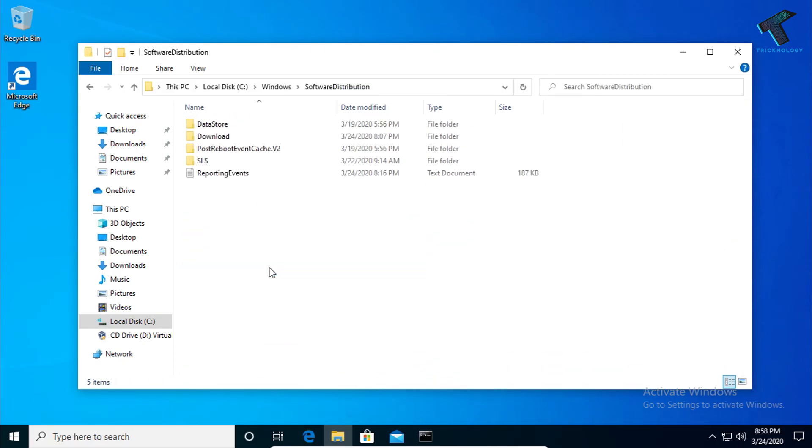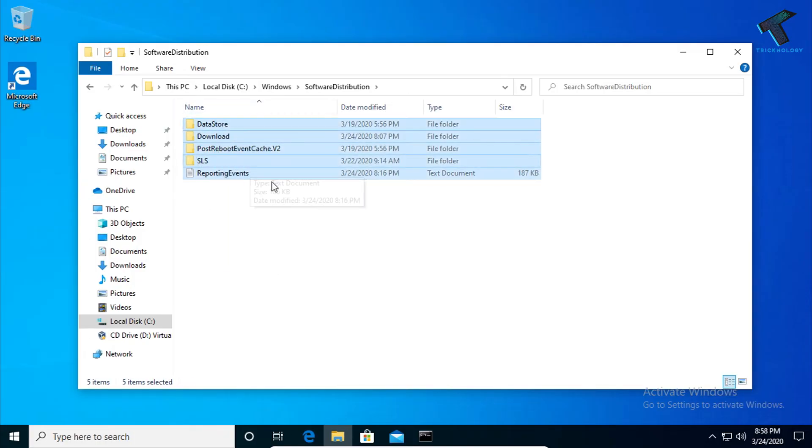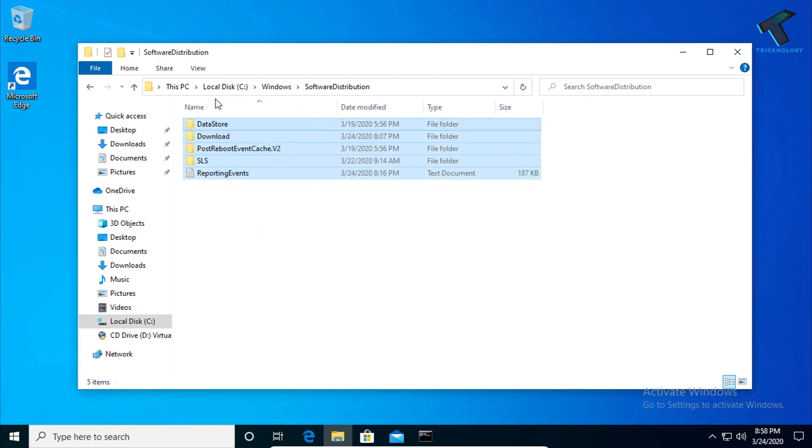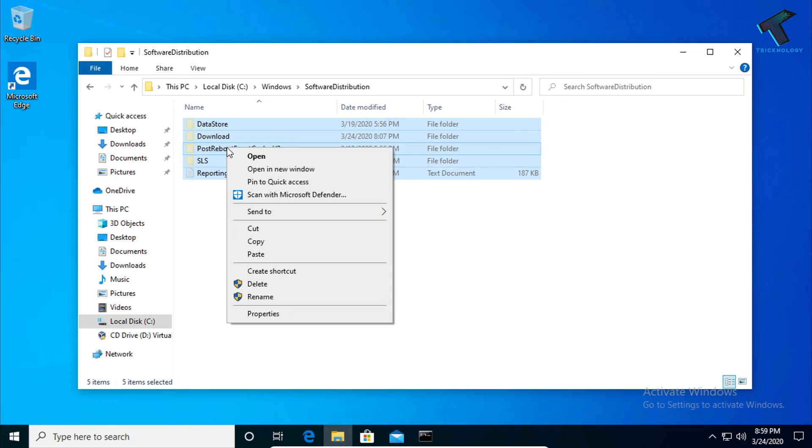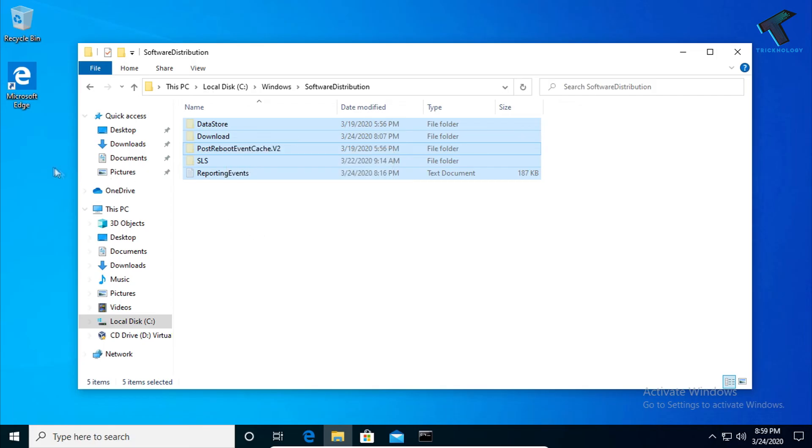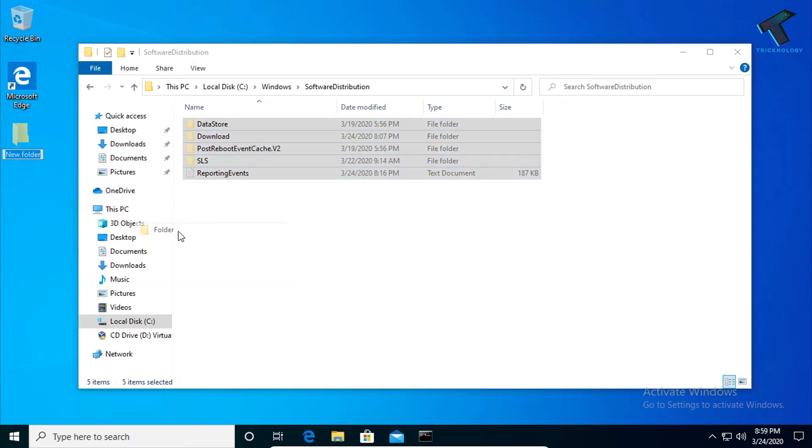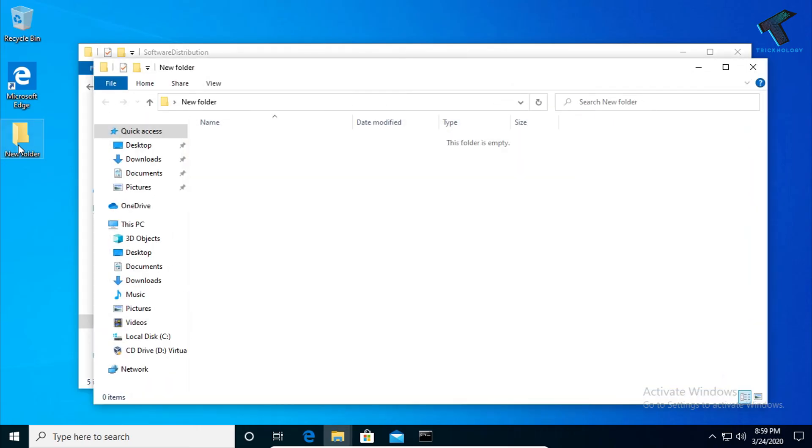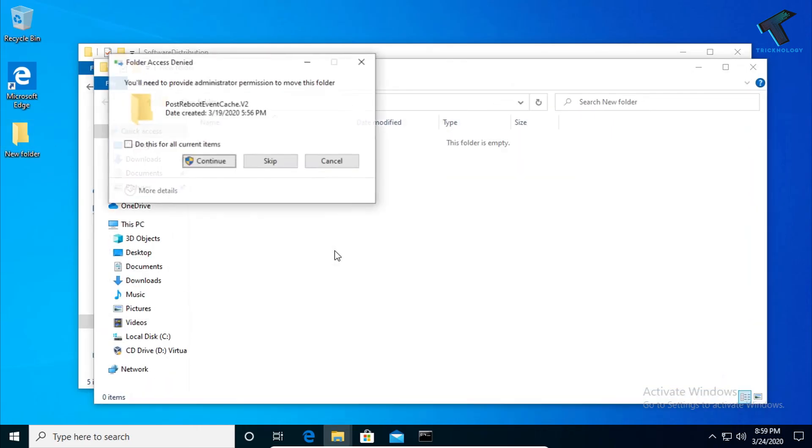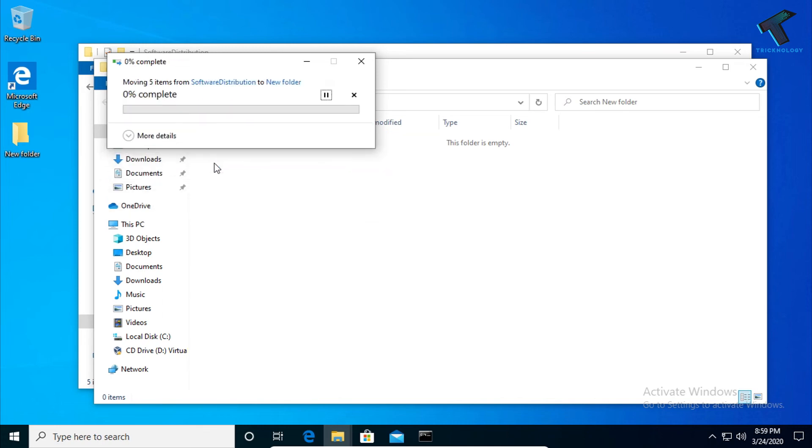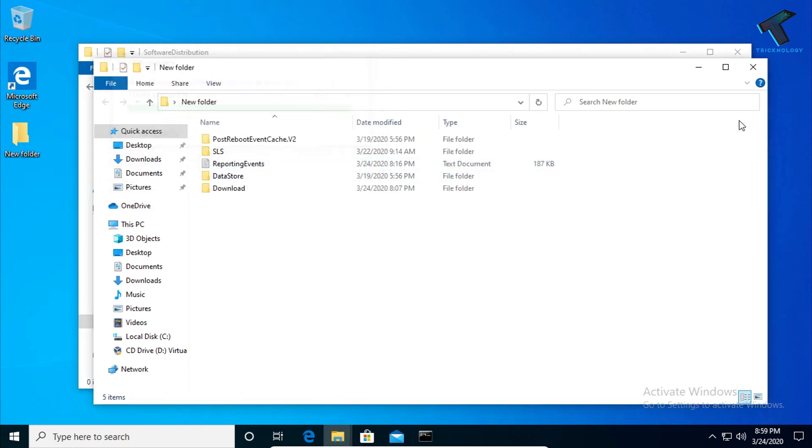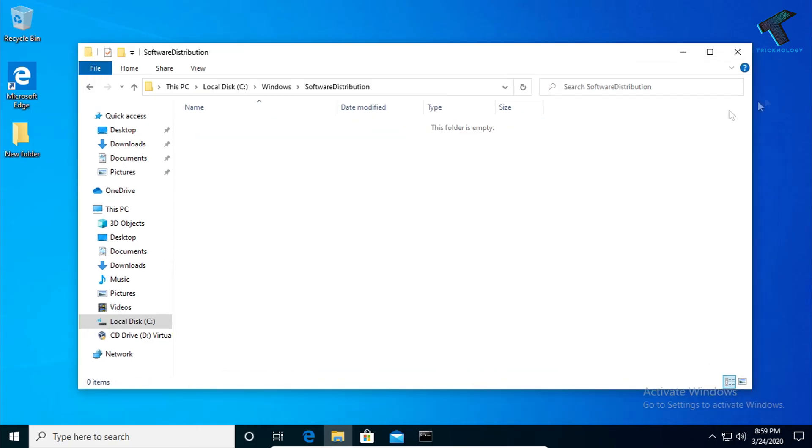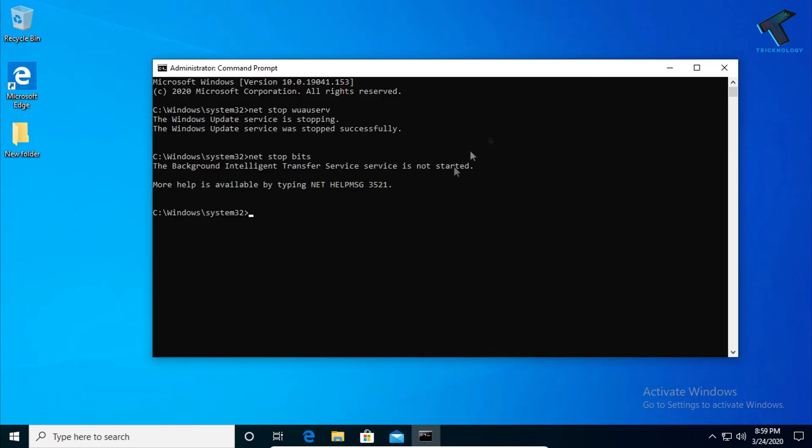Now find the Software Distribution folder. You can either press Shift+Delete, or right-click and cut it, then save it to another location. In my case, I'll save it on my desktop, so if anything goes wrong, I can put this folder back.